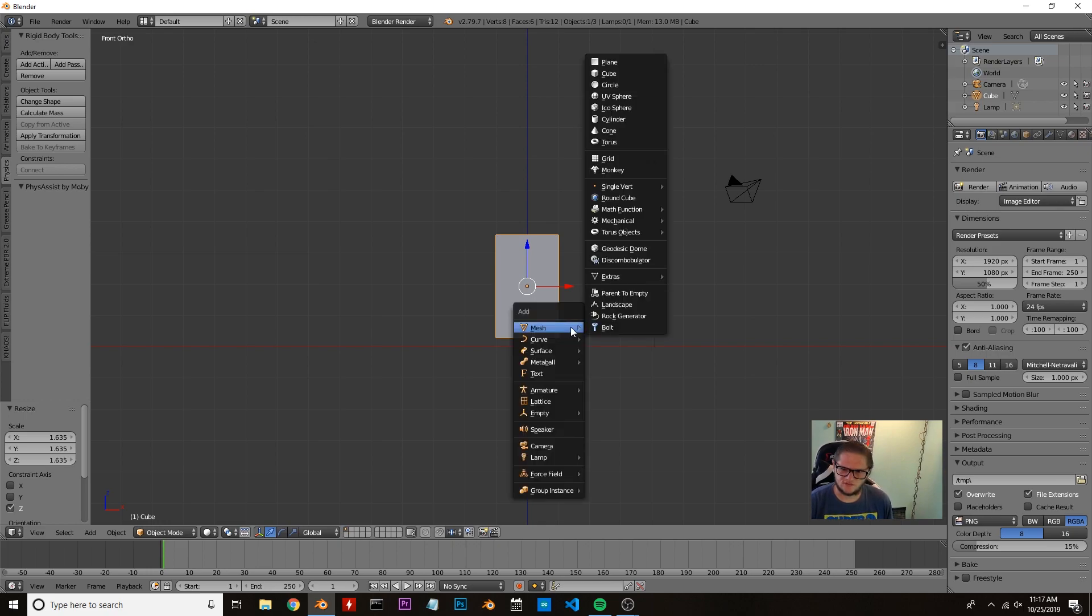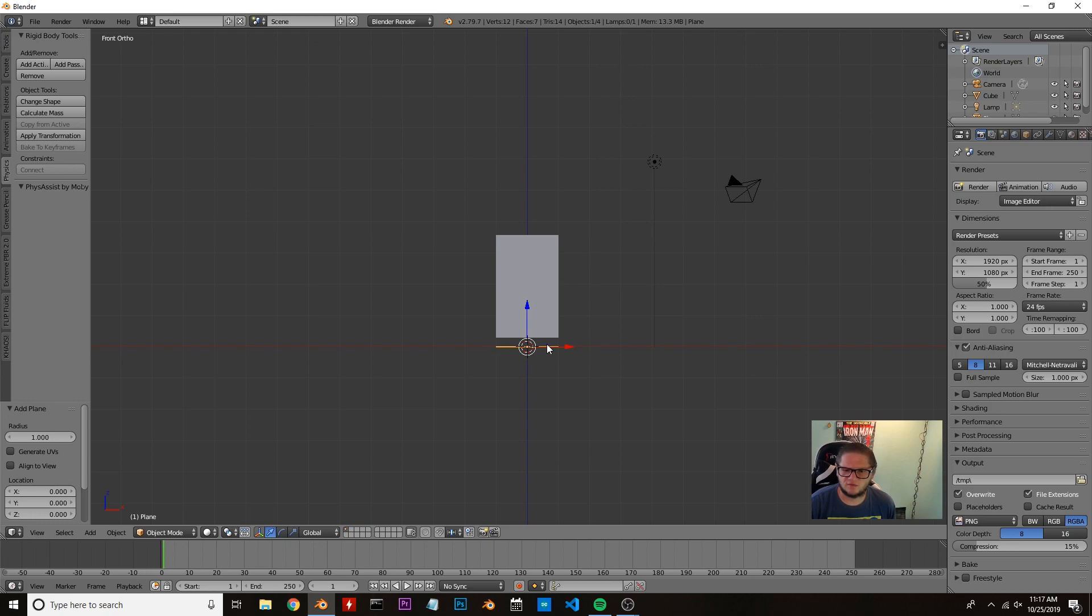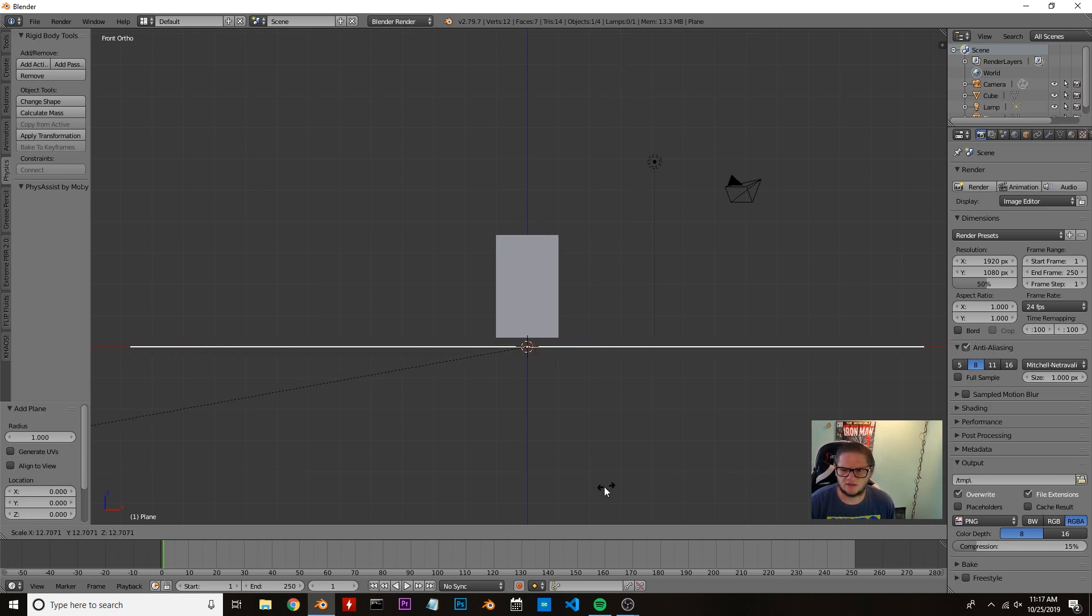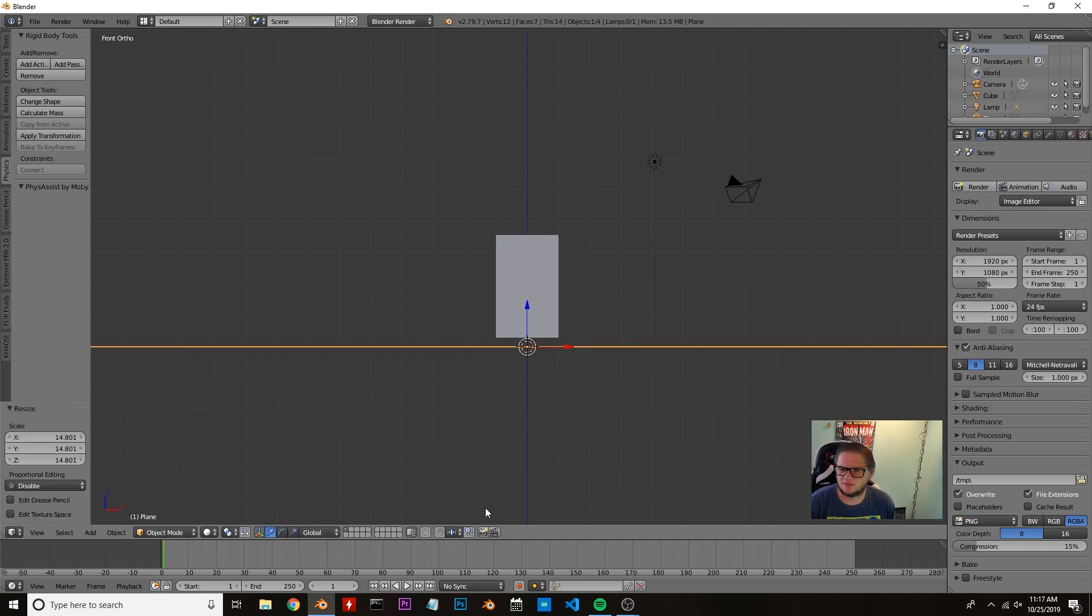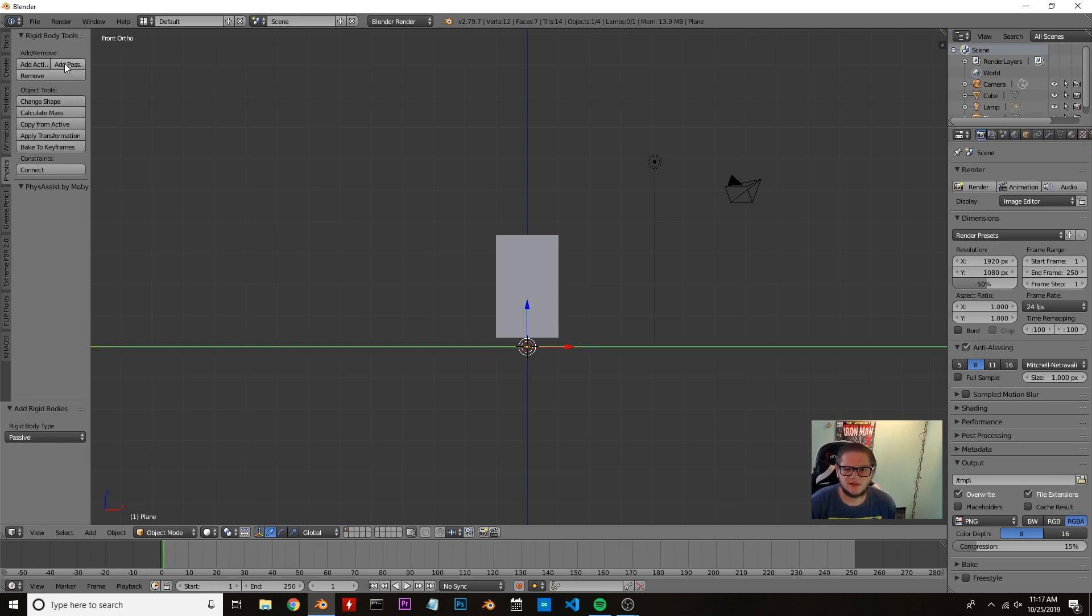We're going to hit Shift+A and bring in our plane, which will actually be our floor for our cubes to land on. Let's scale it up quite a bit and then go to our physics tab over here.